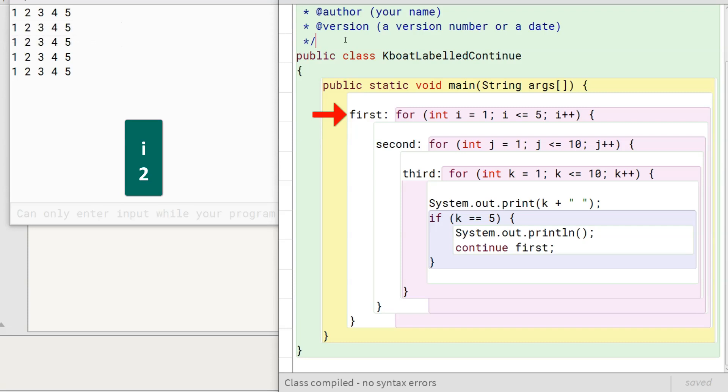Program execution goes on for 3 more iterations of the outer loop till i is less than or equal to 5, giving the rest of the output.